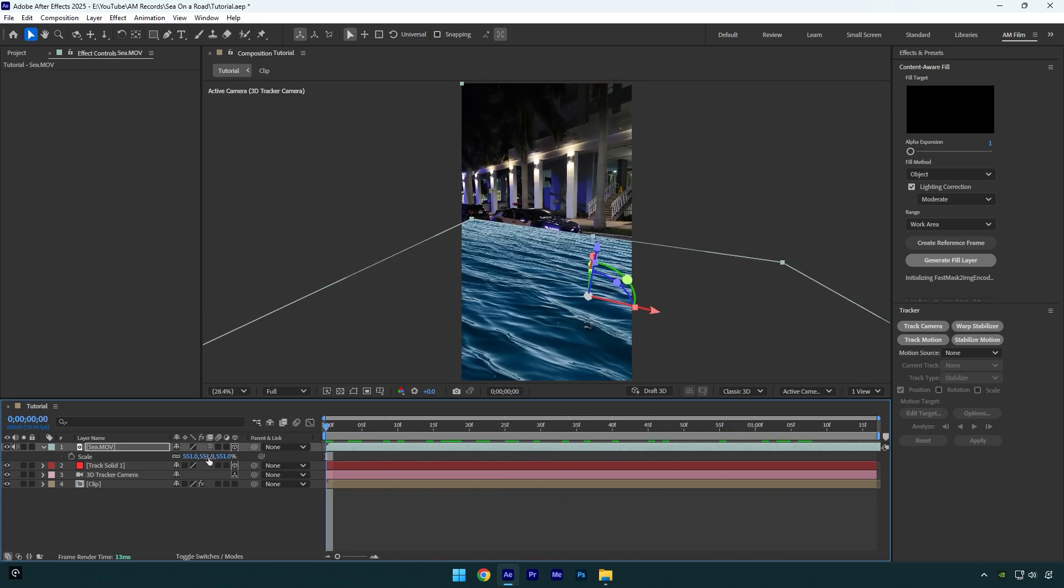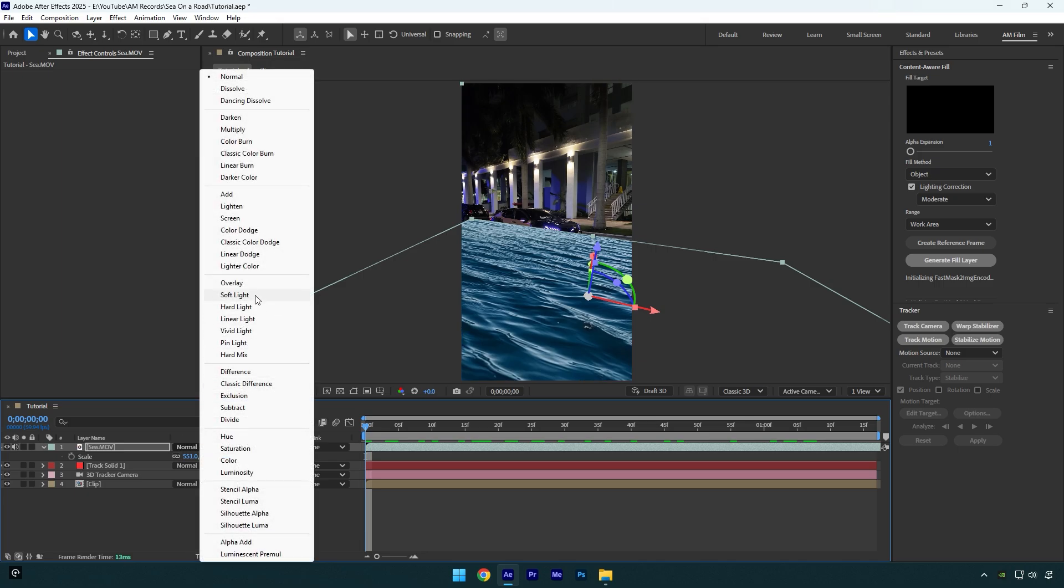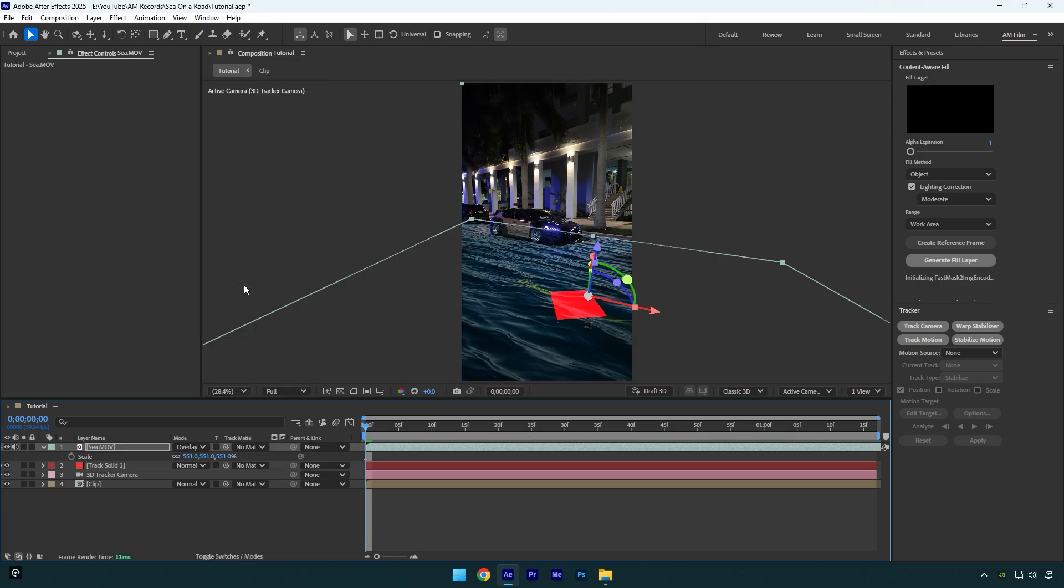we should change sea's mode to overlay. Make sure to click here on toggle switches/modes and change mode to overlay. Nice, it looks way better because we can see the road under the water and it looks so satisfying.